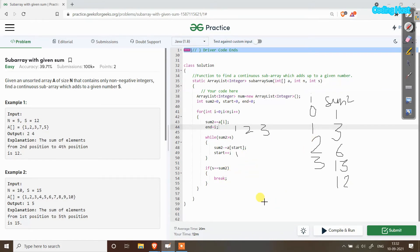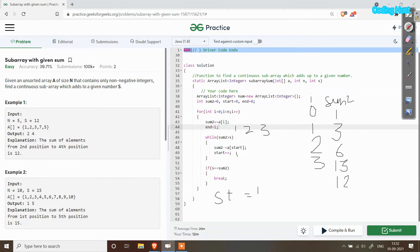Now you can see that in the start variable we have 1 and in the end variable we have 3. These are the starting and ending indexes of our subarray — elements 2, 3, and 7. So start is 1 and end is 3.